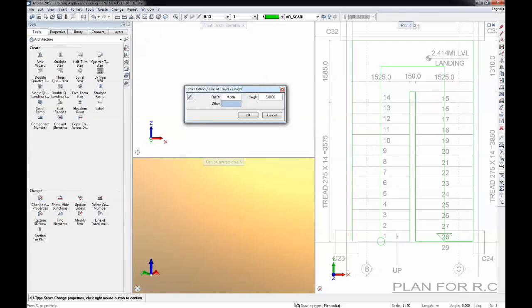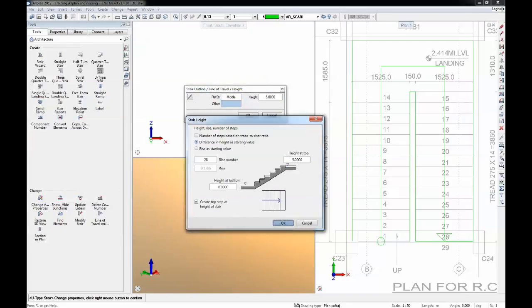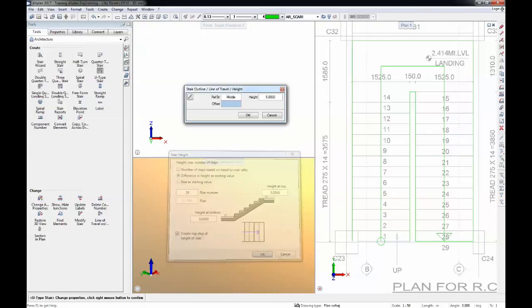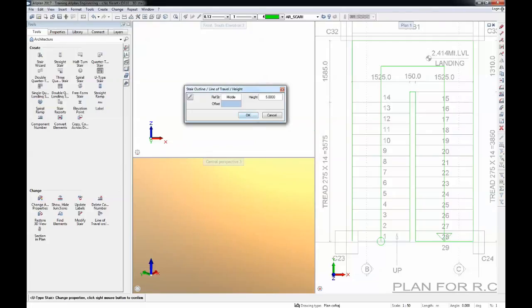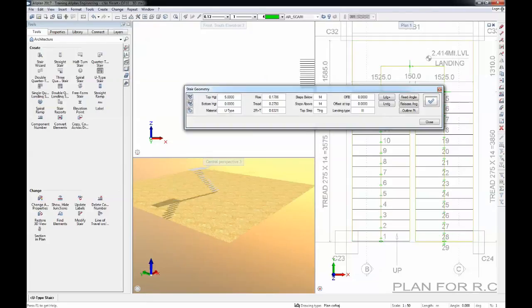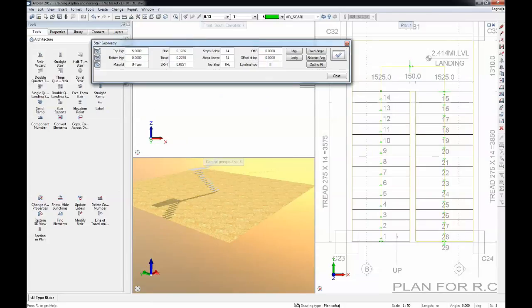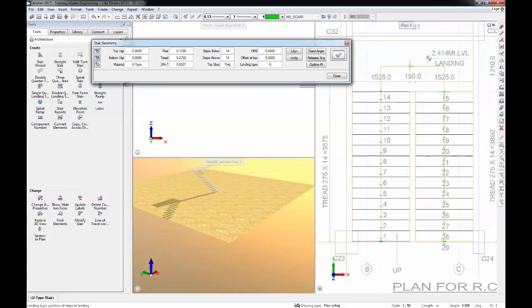We go here to height and we'll have to input this setting. We start from 0 and we get to plus 5 meters and we are going to use initially 28 stairs. I will just hit here OK, OK and we see a preview of the stairs. We see that we have a good overlap.